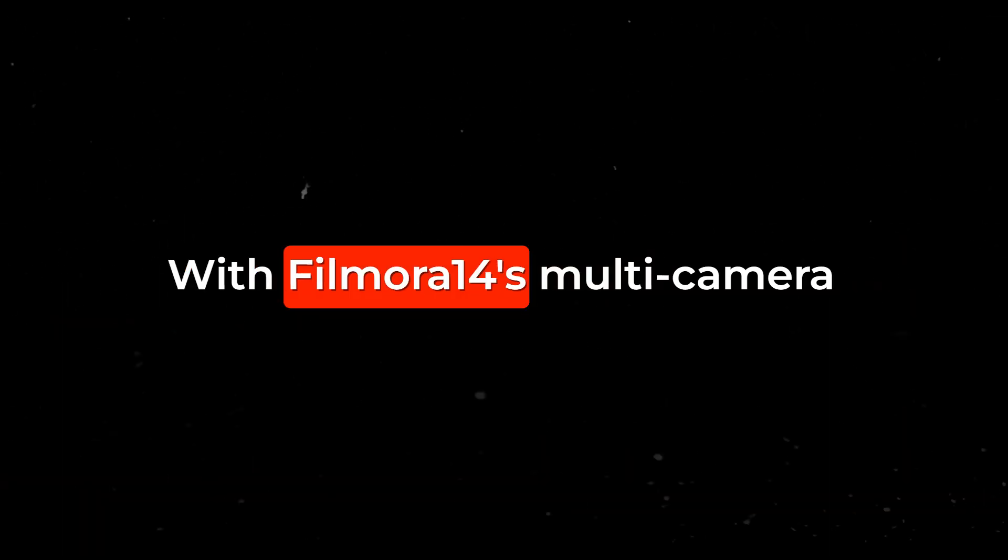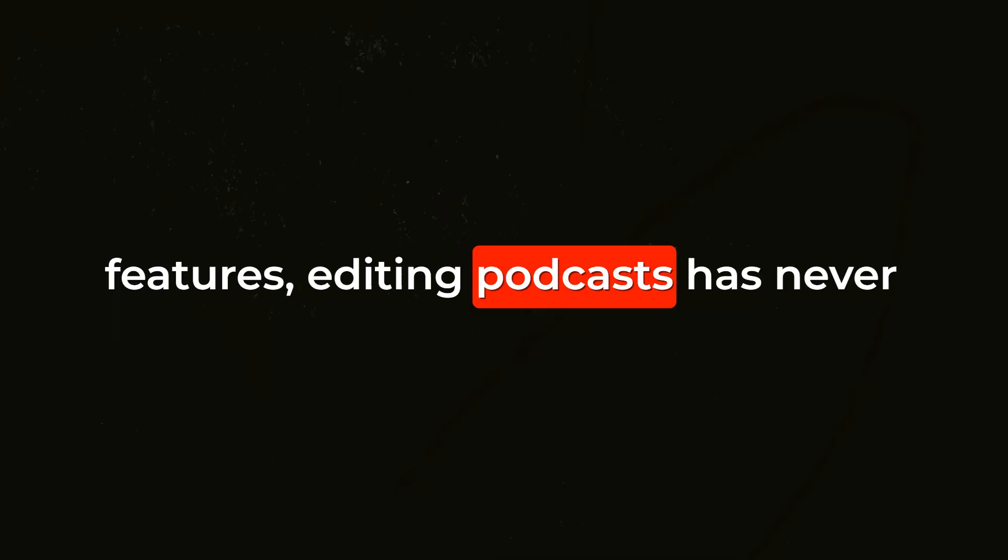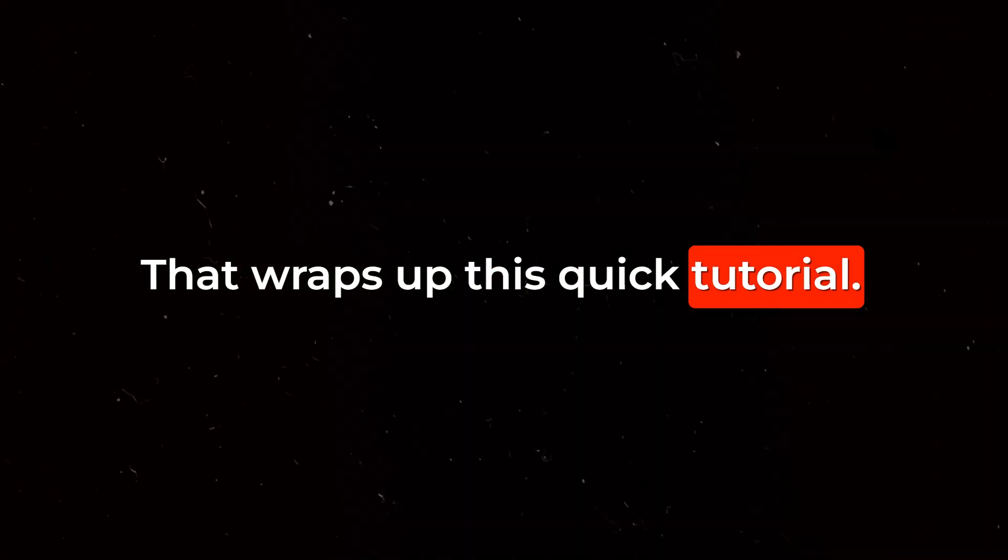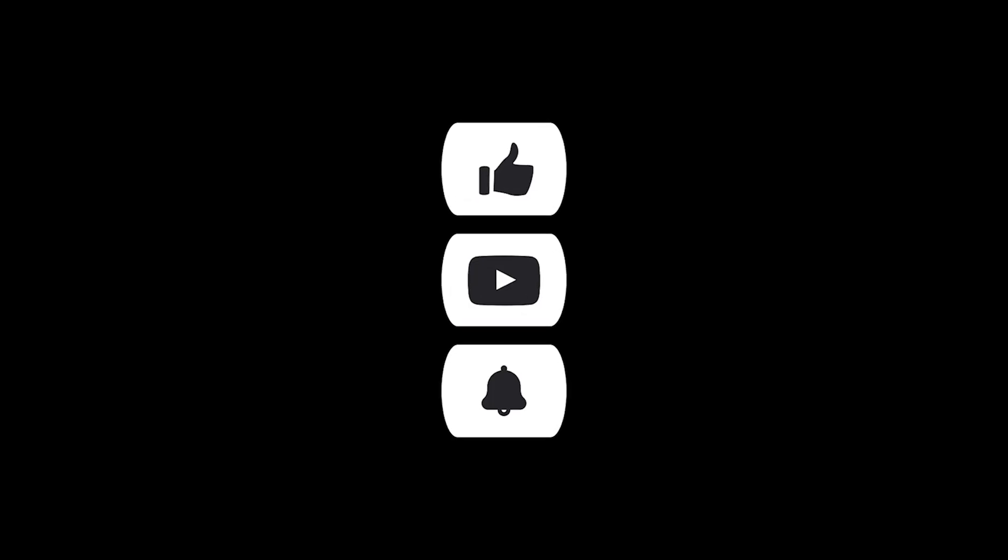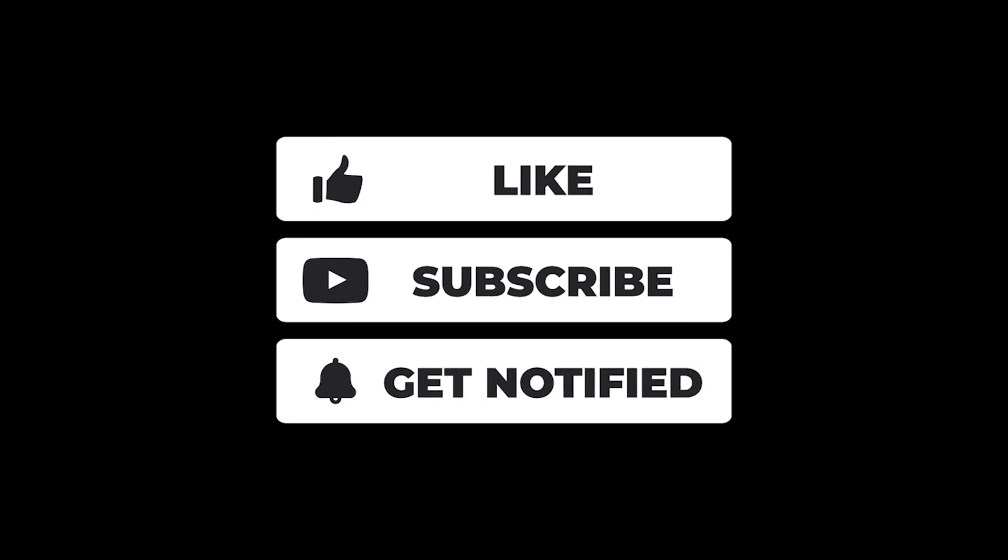With Filmora 14's multi-camera editing and smart short clip features, editing podcasts has never been this fun and efficient. That wraps up this quick tutorial. Thanks for watching, and I'll see you in the next video.